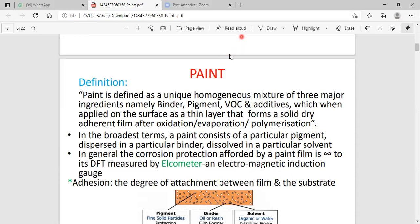The paint contains three main constituents. The first is pigment, which gives rise to the color. Binder gives rise to sticky nature to the paint. Additives increase the strength of the paint. When they are added to the paint, the paint contains excellent mechanical strength and excellent sticky nature. Paint is defined as a unique homogeneous mixture of three main ingredients: pigment, binder, and additive.